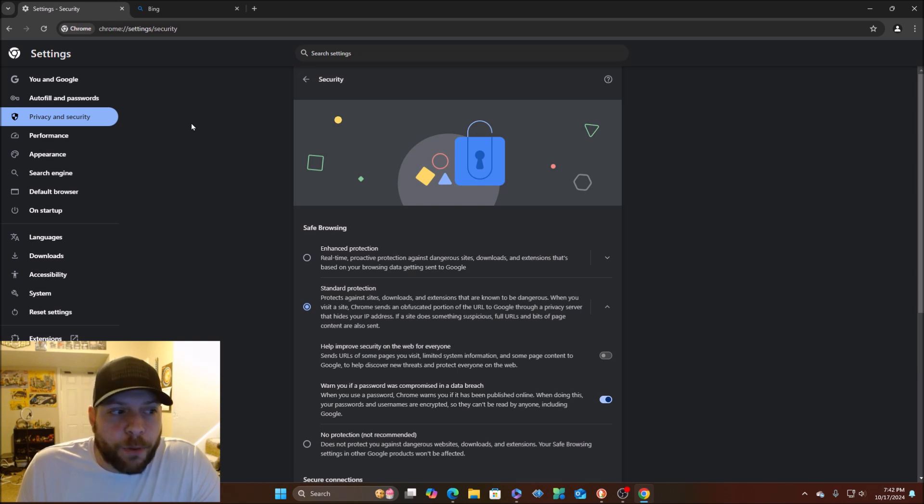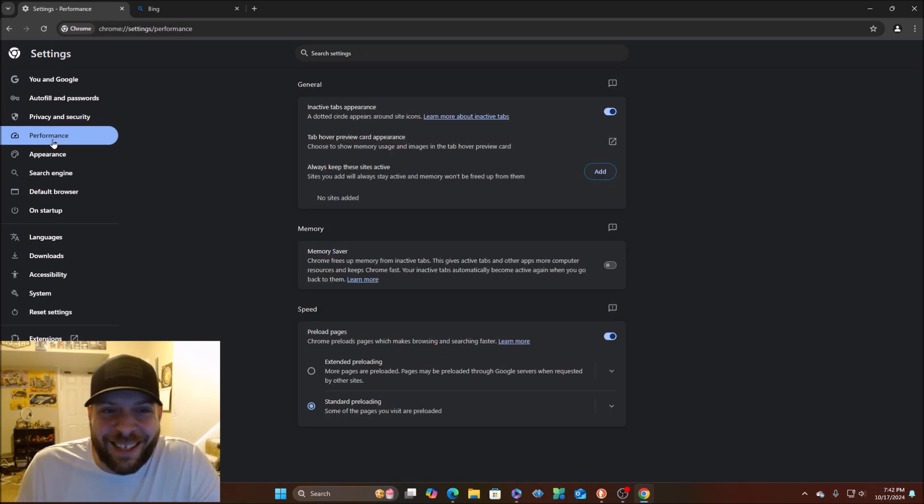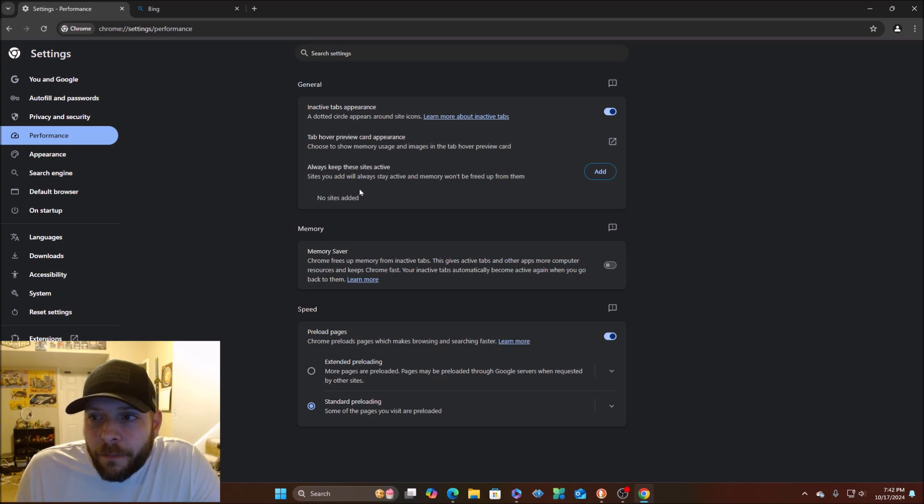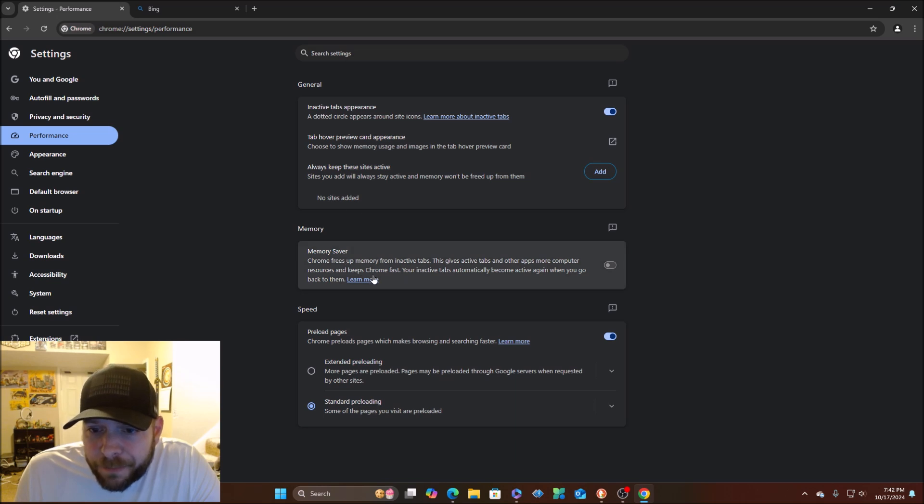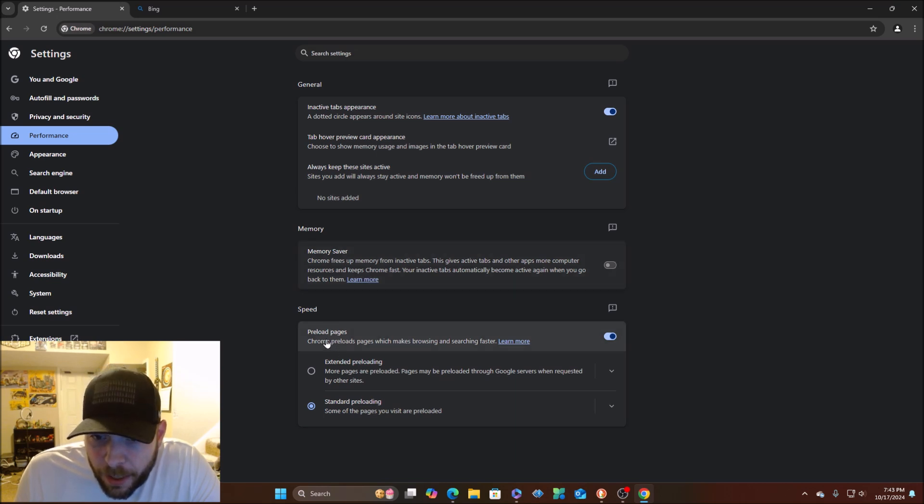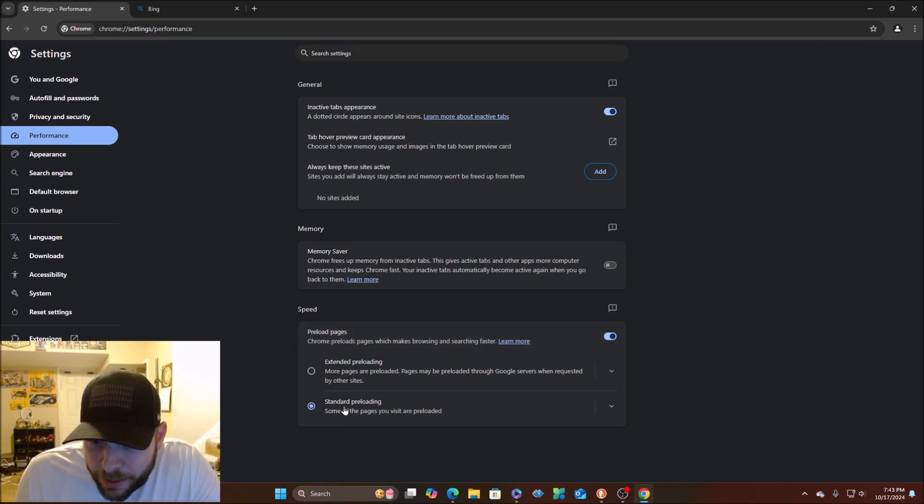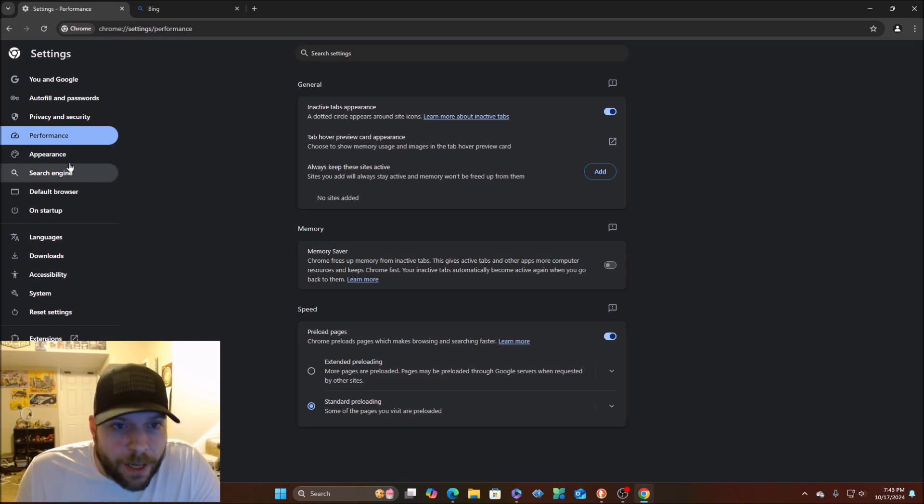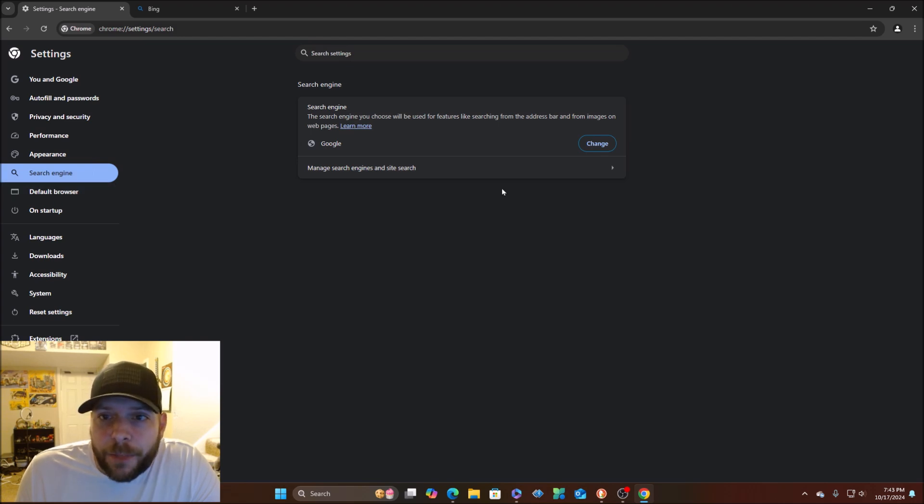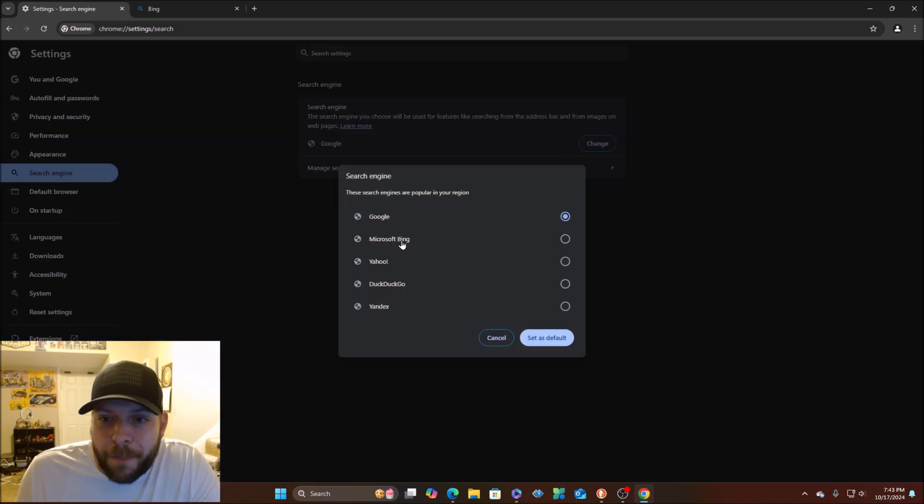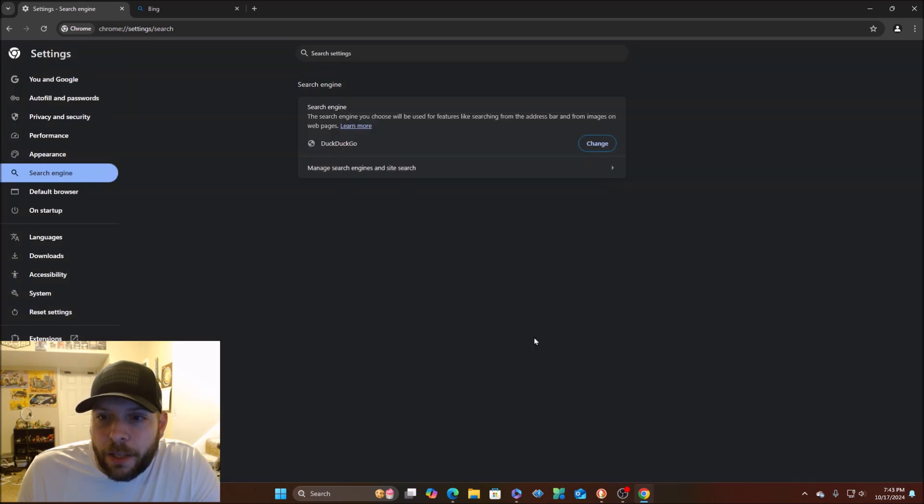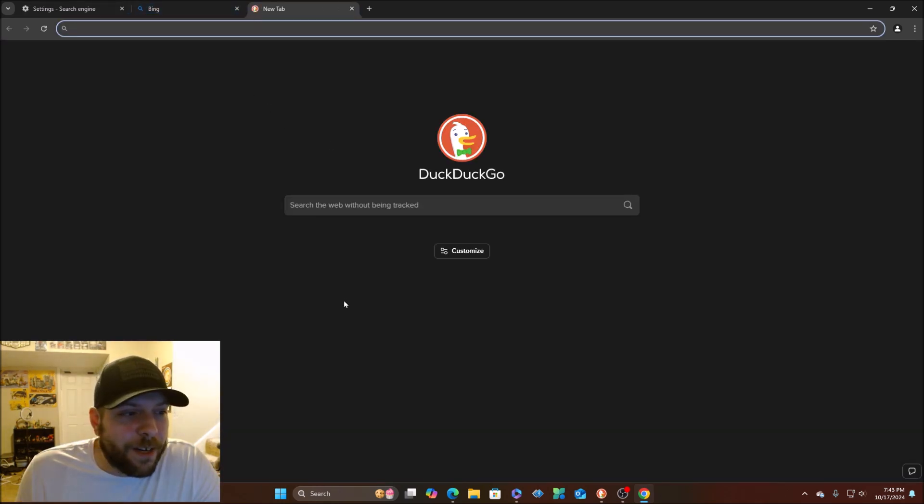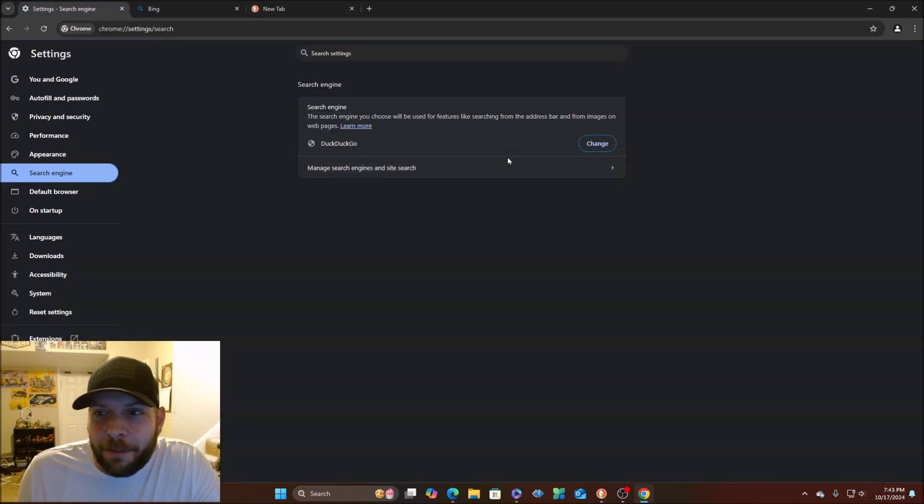There's performance right here, active tab appearance. Always keep these sites active. You can add those sites there. Speed. Preload pages. Chrome preloads pages, which makes browsing and search faster. Standard preloading or extended preloading. You've got appearance, however you want to set up your web browser. Search engine. You can change it from instead of Google, you can go to Bing, you can go to Yahoo, DuckDuckGo. It said DuckDuckGo as your default. So if I open it up, there it is. DuckDuckGo. That's pretty cool.